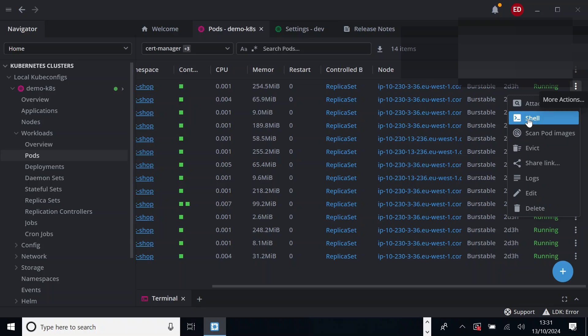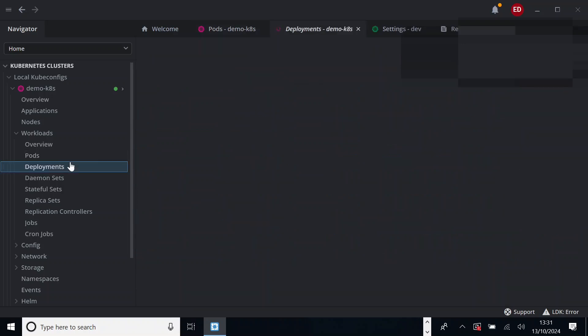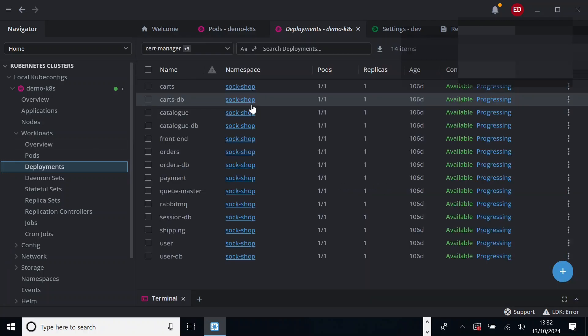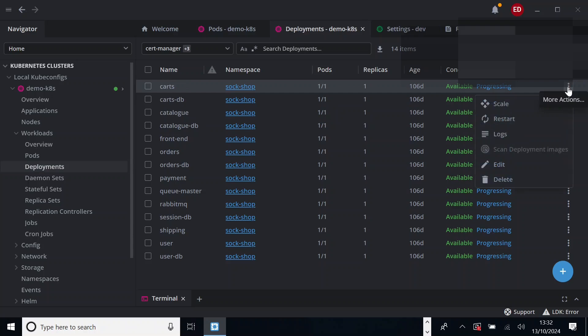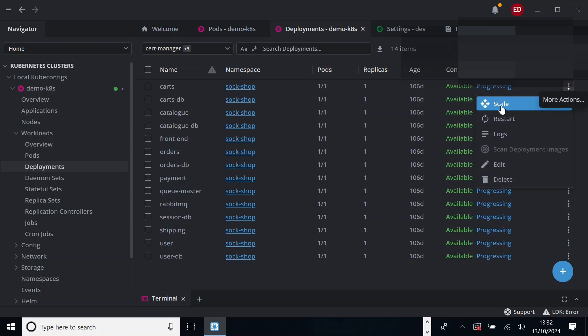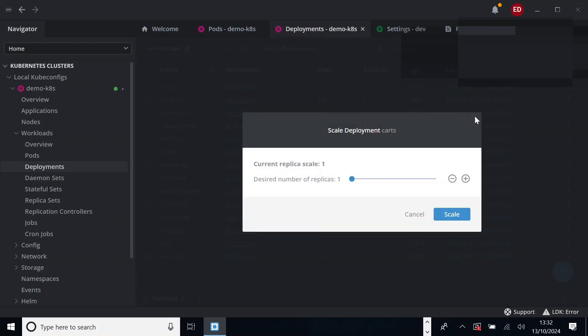So if you want, you can do the same on deployments also. Go to deployments. So all the pods will have deployments here. You will see the same three dot button here. So you can also restart, you can also delete. Important thing is you can also scale up or scale down your deployments.